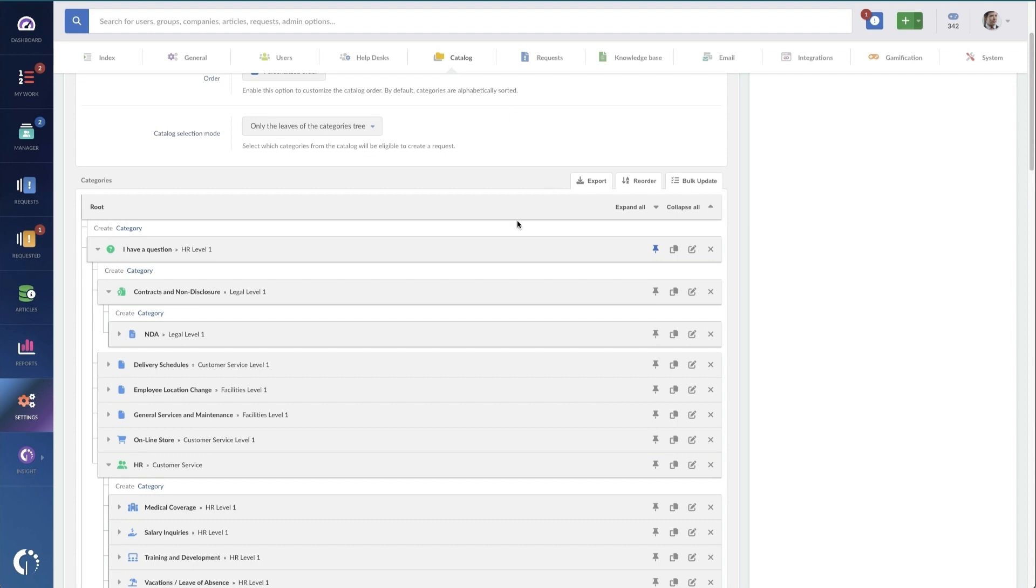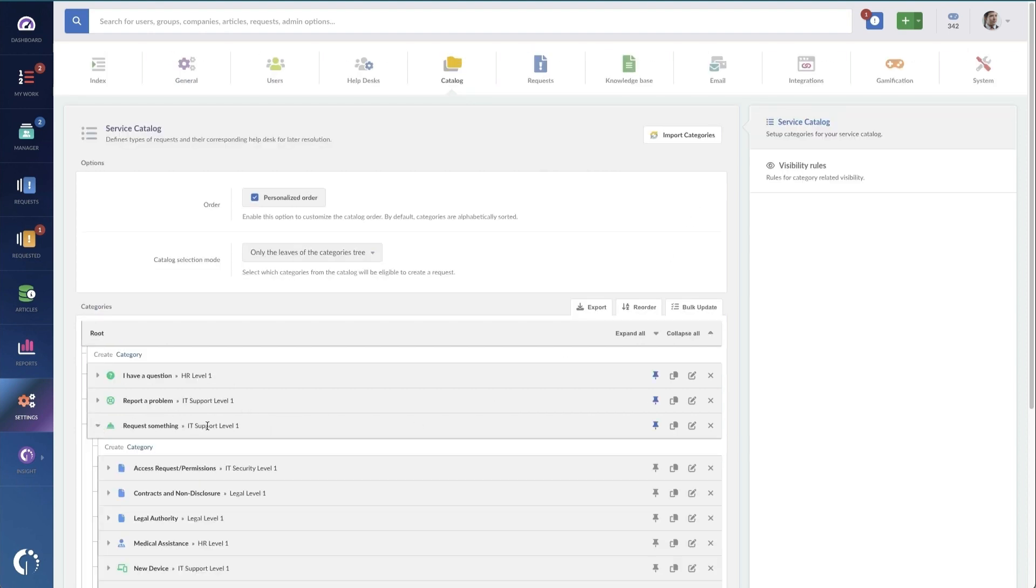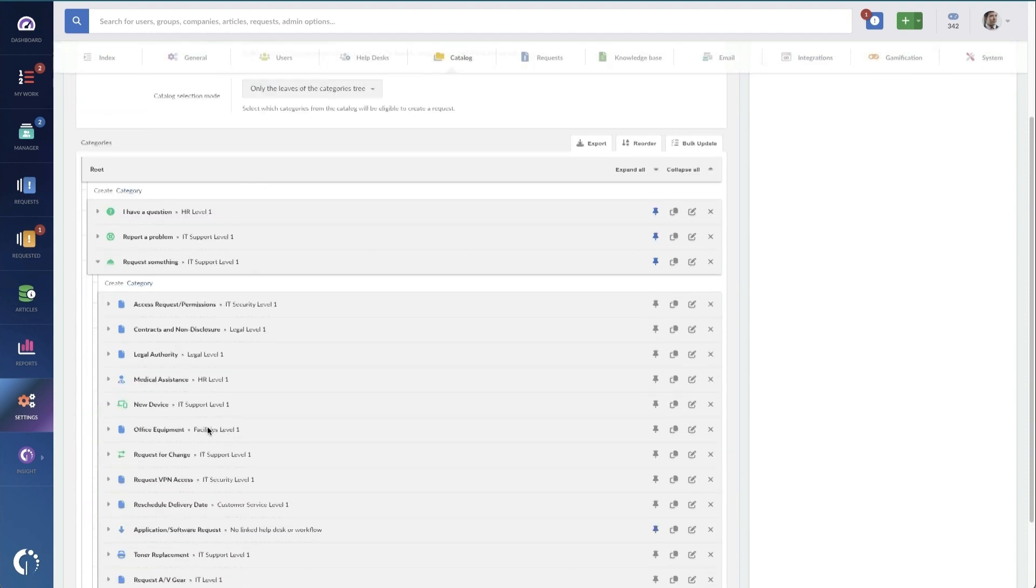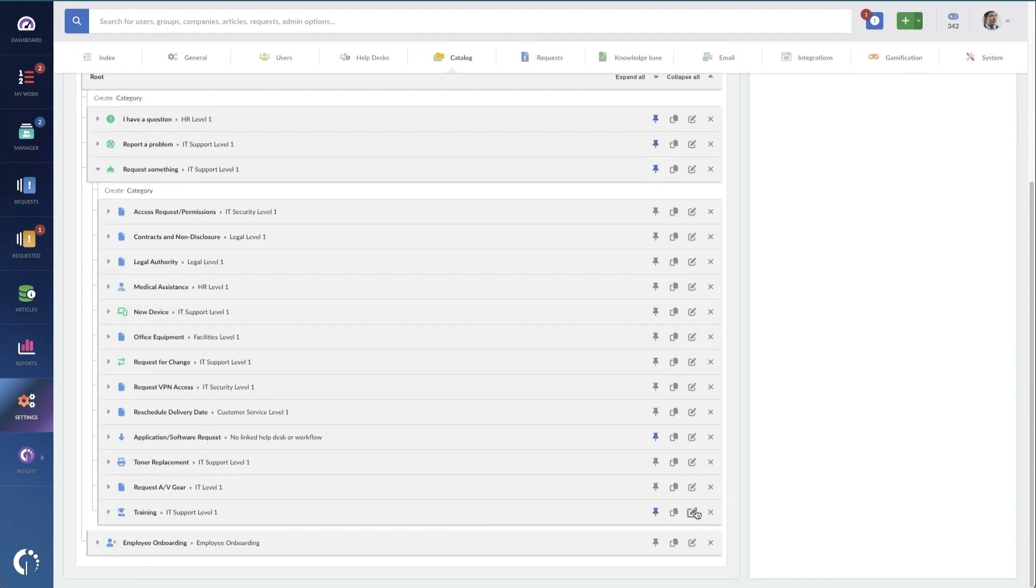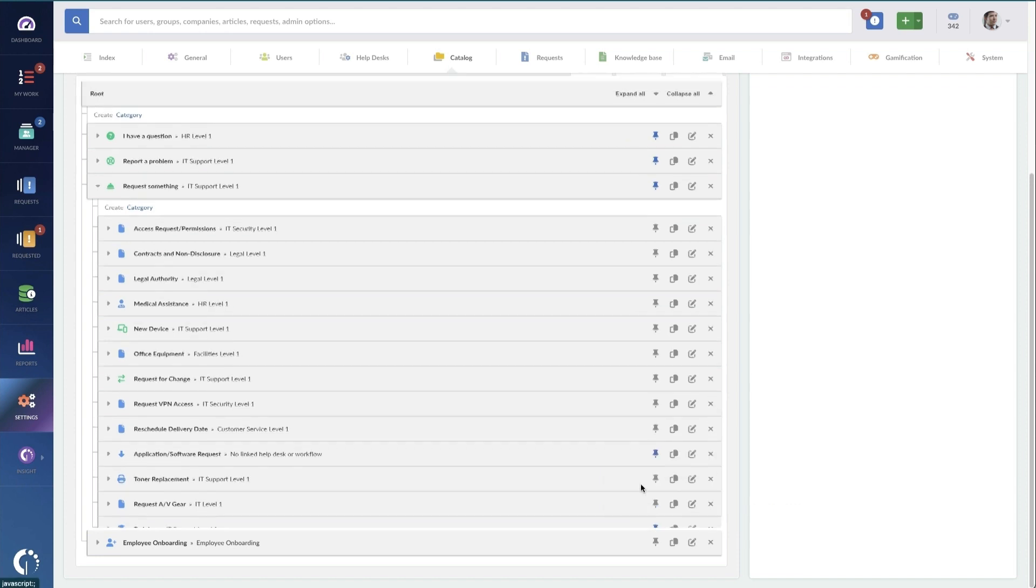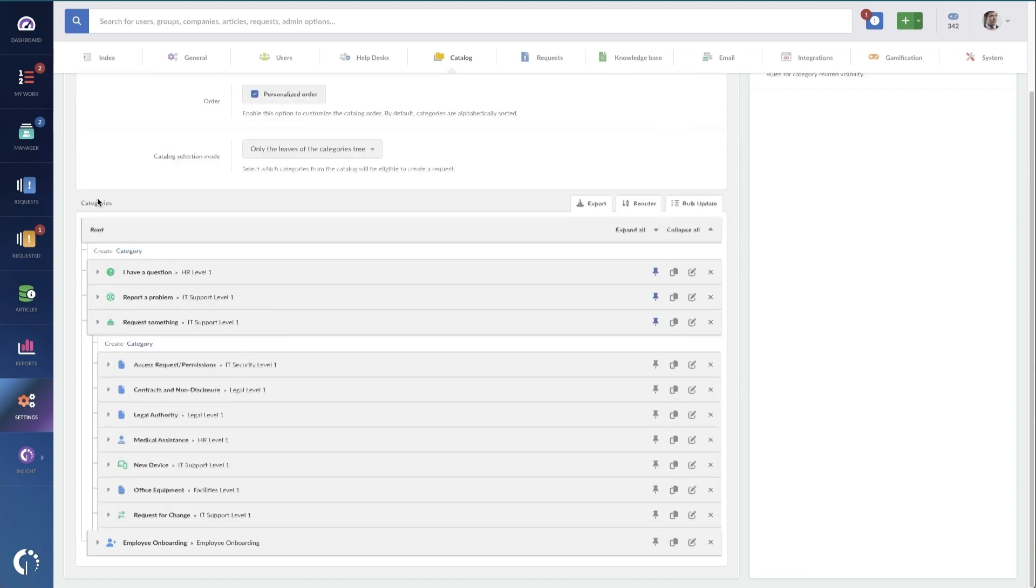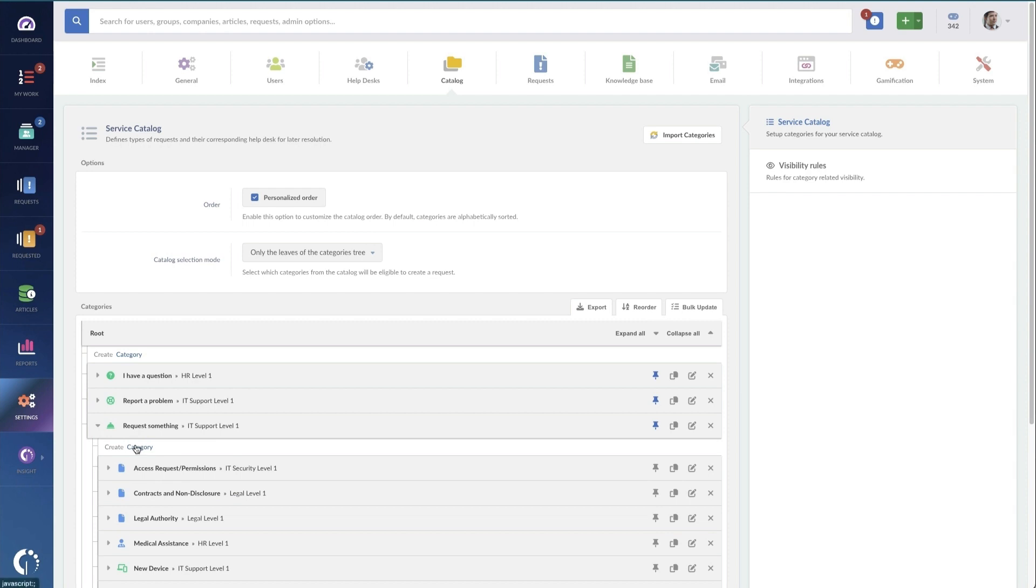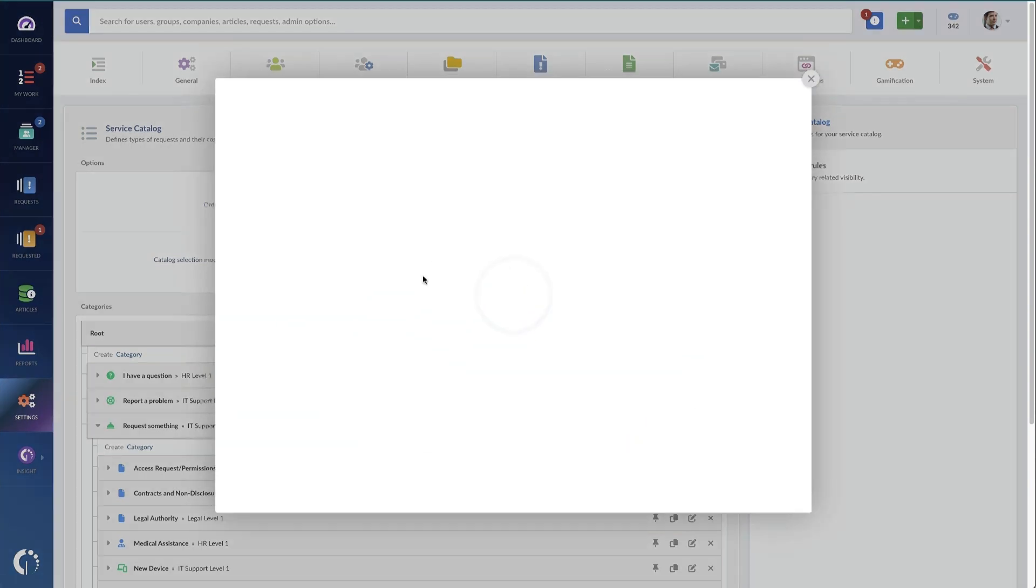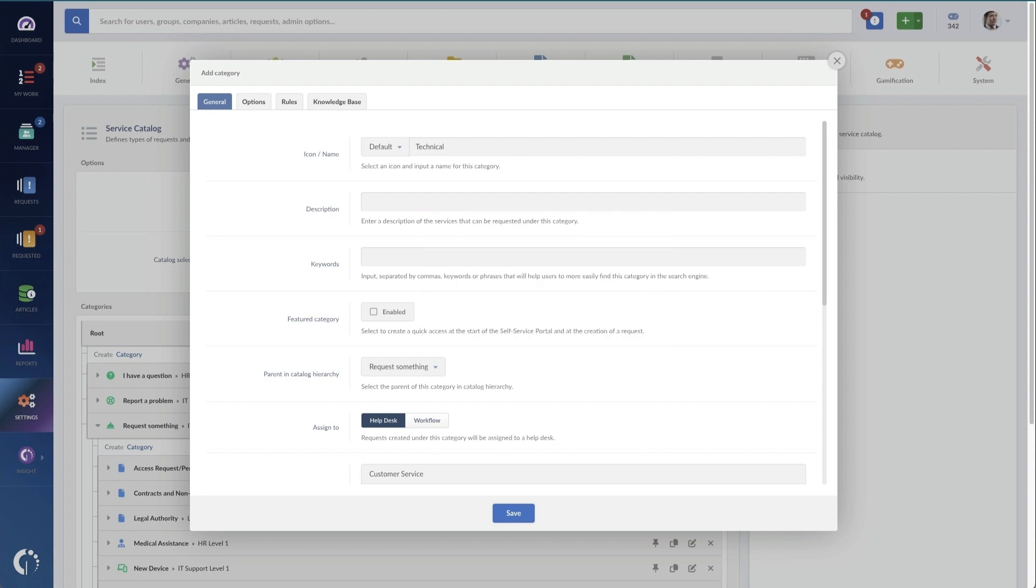For example, let's make a new request here called training. So I'm going to go into request something and we're just going to add a new category and I'm just going to call it technical training. Now we're going to add the name up here.